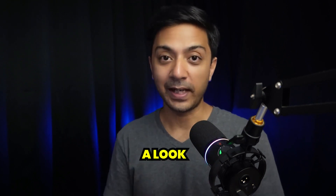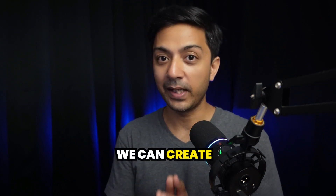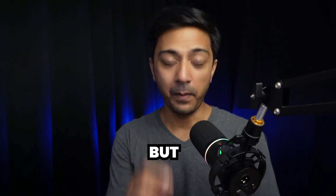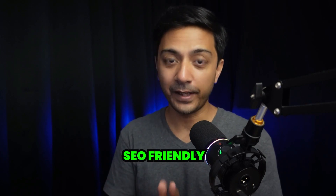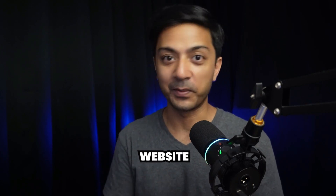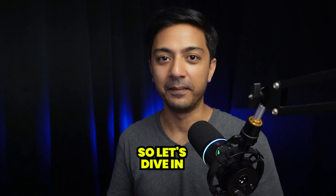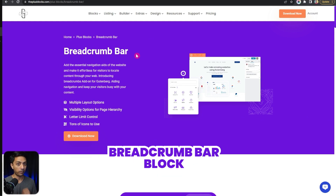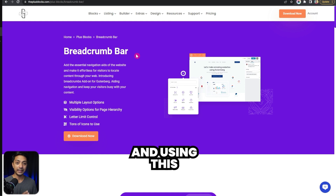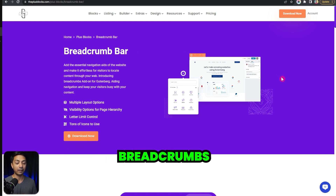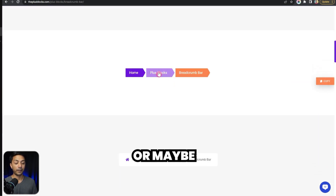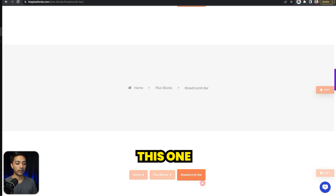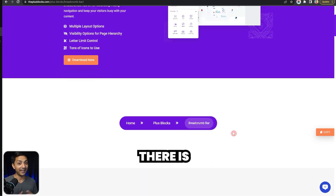In this video we are going to take a look at how we can create not just amazing but SEO-friendly breadcrumbs for our WordPress website. We are going to use the Plus Add-ons for block editor, and here we have the breadcrumb bar block. Using this we will be able to create breadcrumbs like this one, or maybe this one, or maybe like this one — there is no end for creativity.